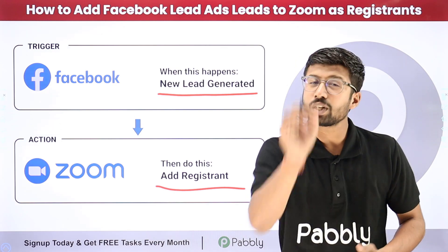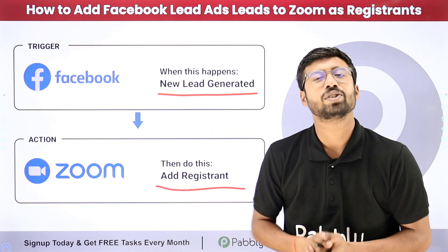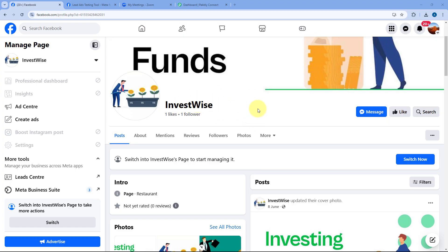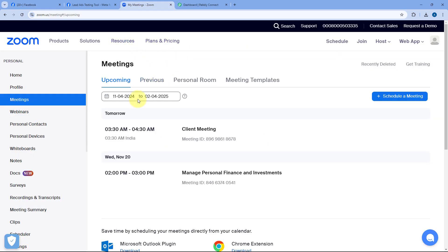If you want to learn how to set up this complete automation yourself, just follow along. As you can see, this is my Facebook page, and I am running some Facebook Lead Ads to generate new leads. Whenever a new lead is generated from those ads, I want to add that same person as a registrant for my Zoom meeting or Zoom webinar.